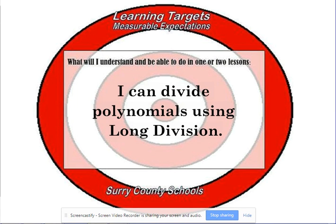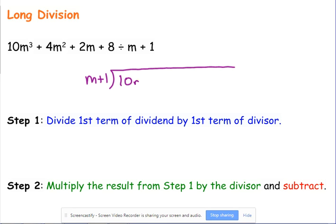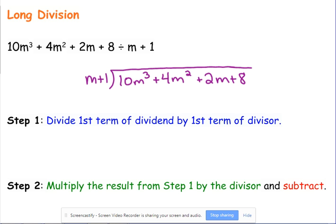We're dividing the same kind of polynomials, just using long division instead of synthetic division. Here's our first problem. We set this up just like old-fashioned long division from elementary school, putting M plus 1 outside the division symbol. Just like with synthetic division, you need to make sure you're not missing any terms and that you're in standard form.